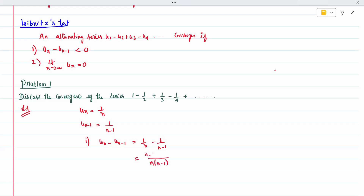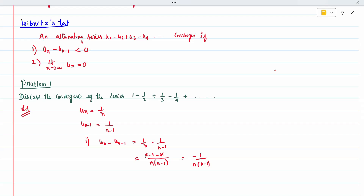After taking LCM, the numerator becomes (n-1) minus n, so n and n cancel, giving minus 1 divided by n(n-1). This is always less than zero because of the negative sign. So the first condition, u_n minus u_{n-1} less than zero, is satisfied.